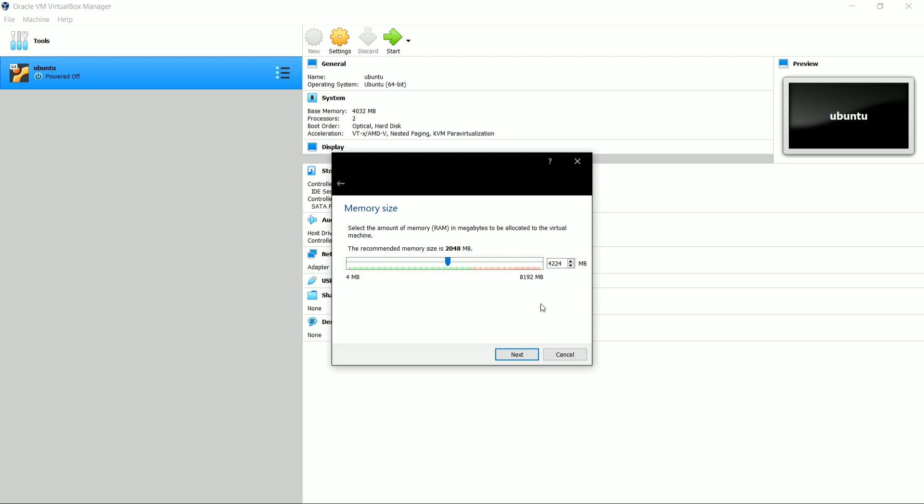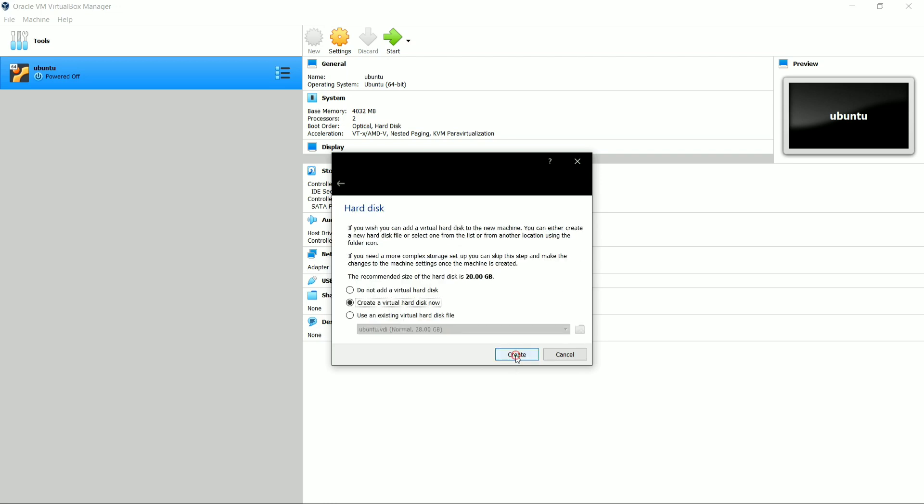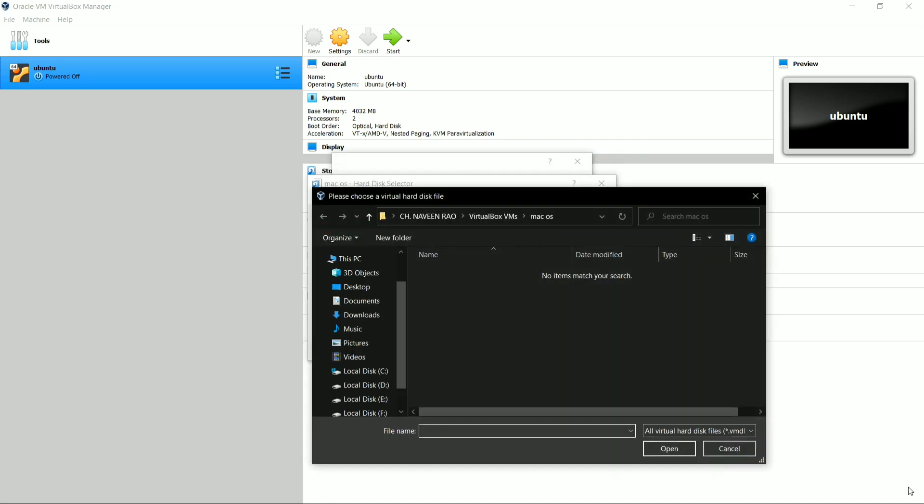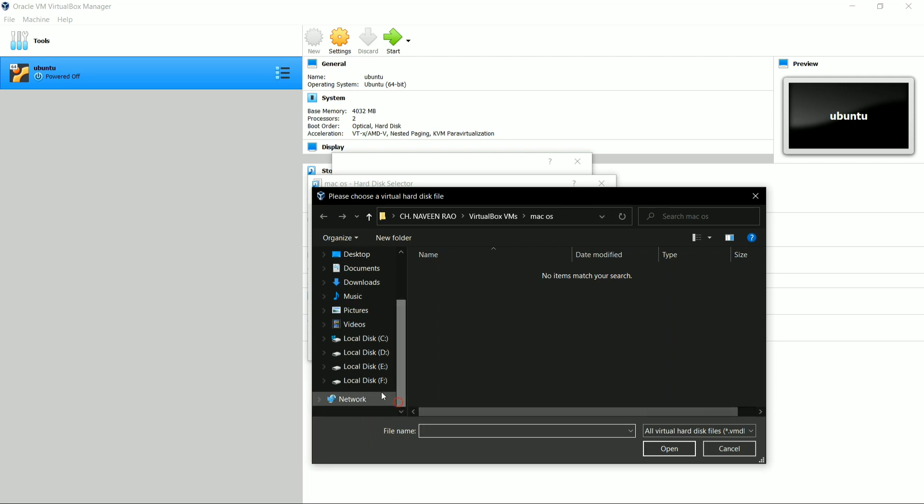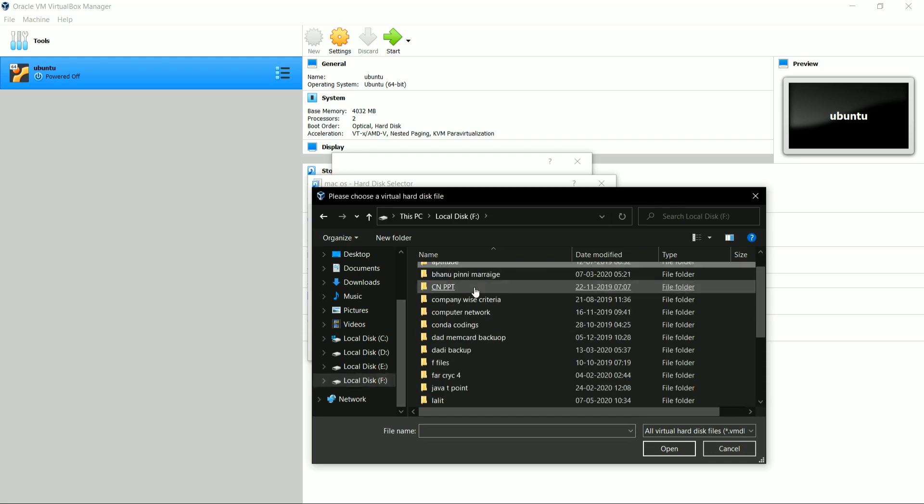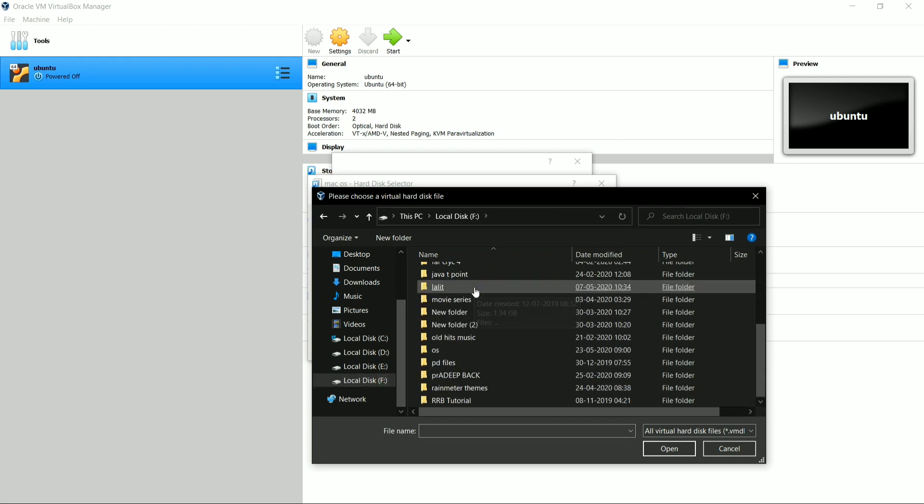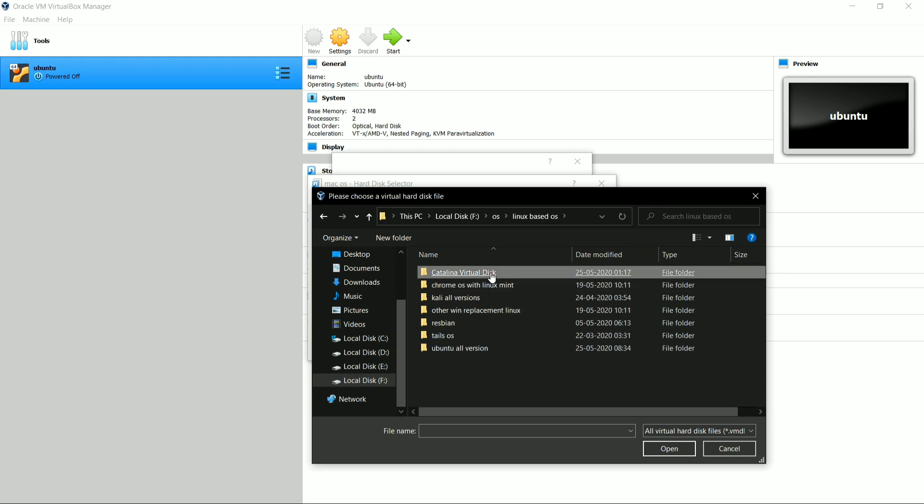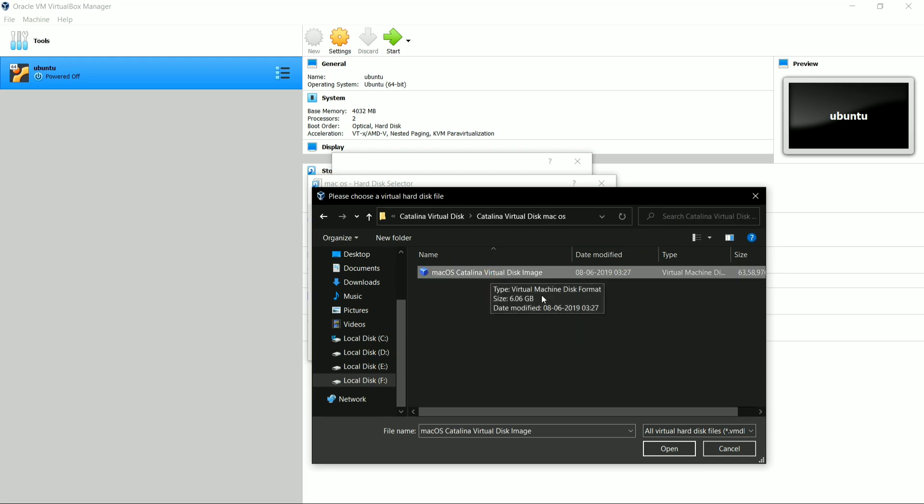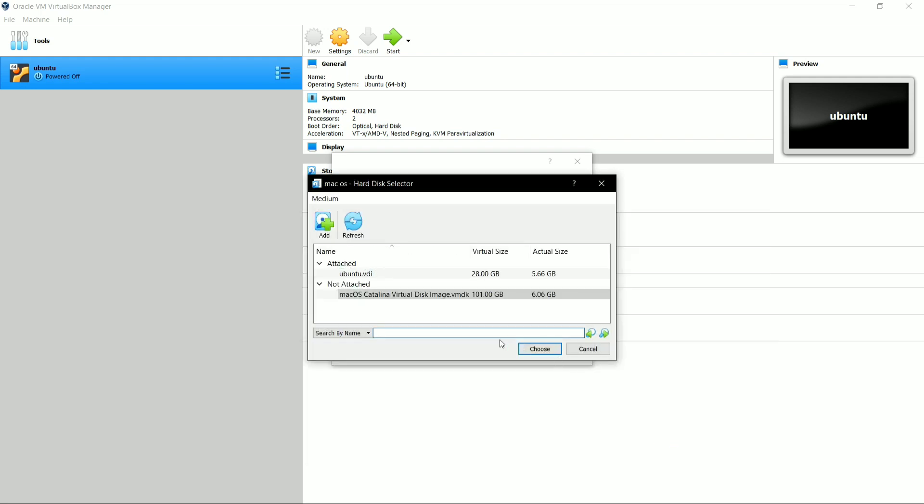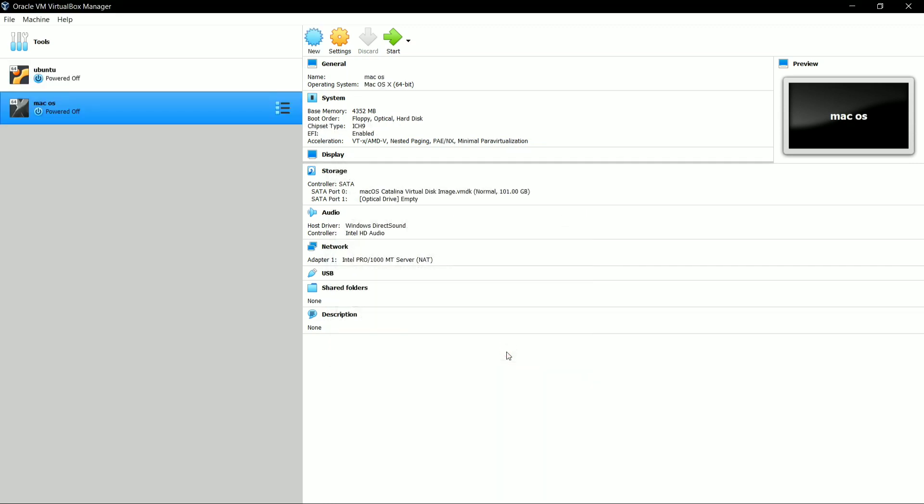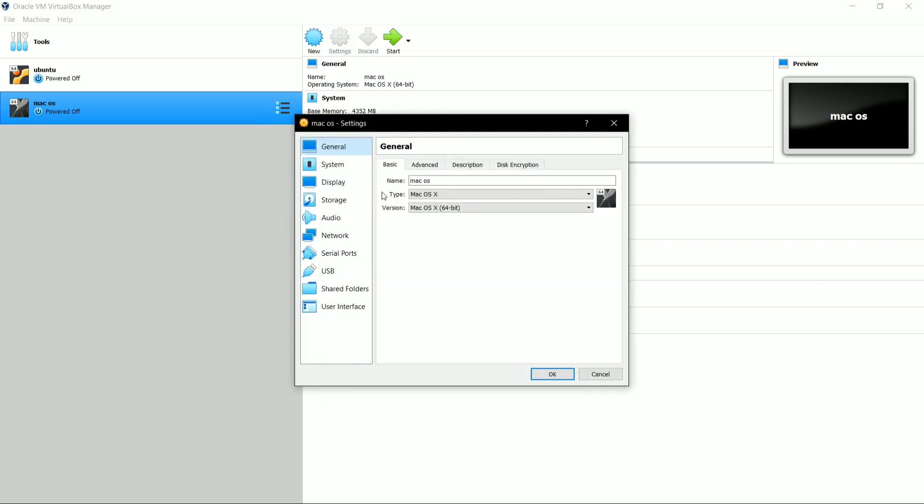Select the RAM size you want. I have selected here up to 4 GB RAM for our macOS version. Click on Next, and here you have to select Use an Existing Virtual Hard Disk File and select that virtual disk image file. Locate that virtual disk image file which you have downloaded and extracted. So here as you can see, this is the virtual disk image file which I have downloaded and extracted. Click on Open and select Choose. Now here it is showing that we have selected. Now click on Create.